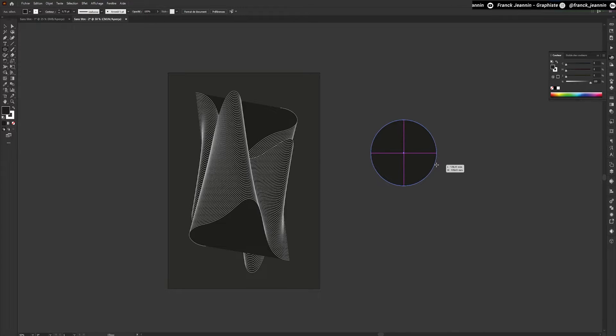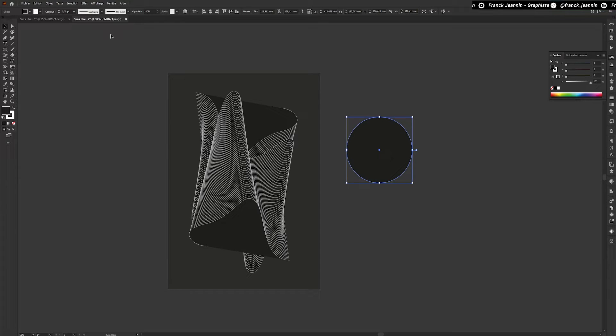To draw a perfect circle, I'll hold down the Control key and draw my circle with the left click held down, giving it the size I want.